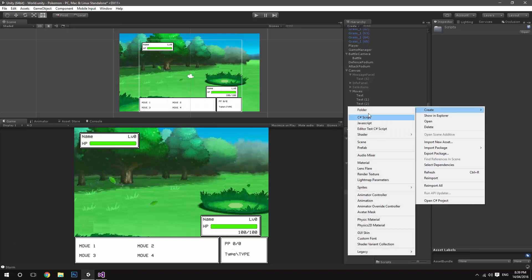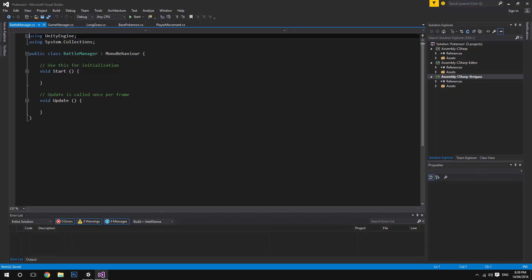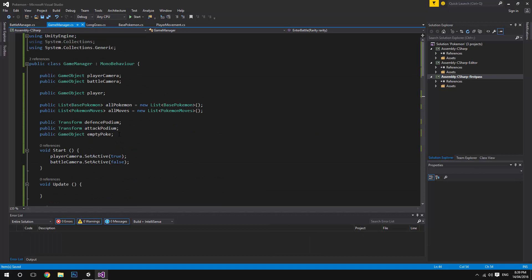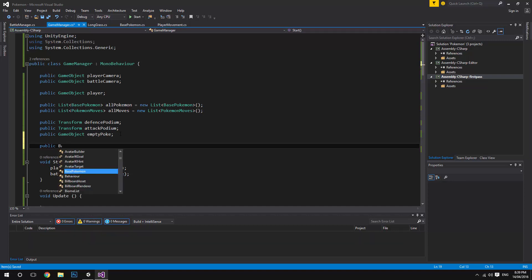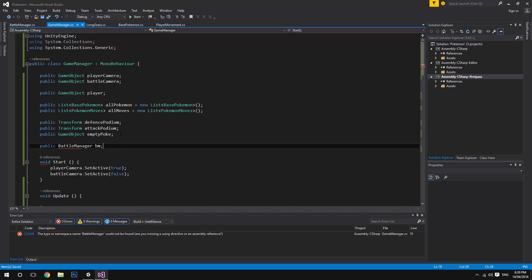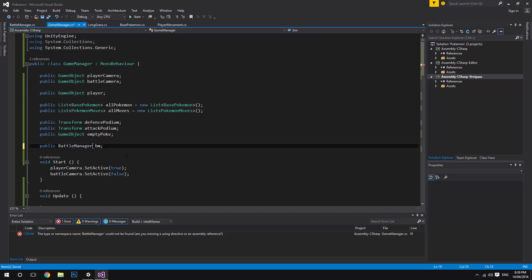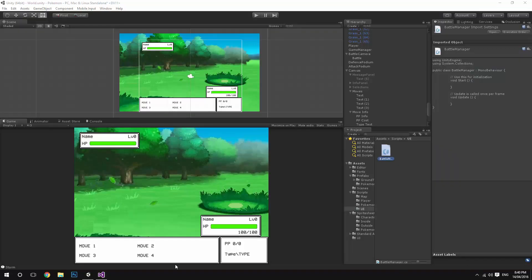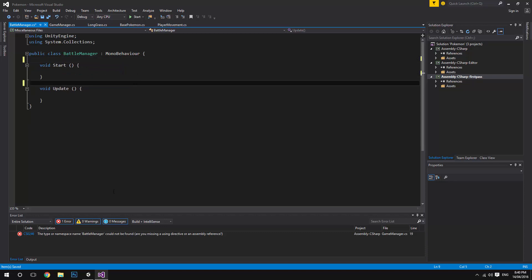The next thing I want to do is create a new folder for our UI, and the script we're going to be creating right now is going to be called Battle Manager. Open that up, and we'll also want a reference to it in the Game Manager, so we'll say public BattleManager and call it bm. Just ignore the error there for a second — the Battle Manager is going to take a few things.